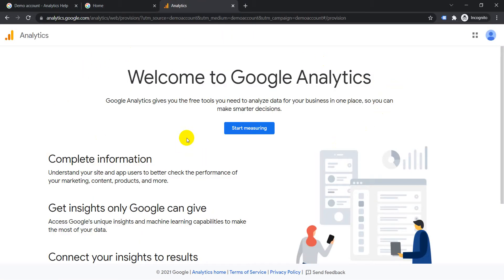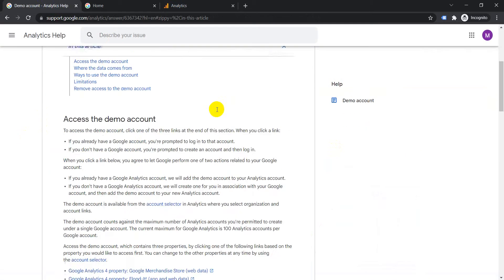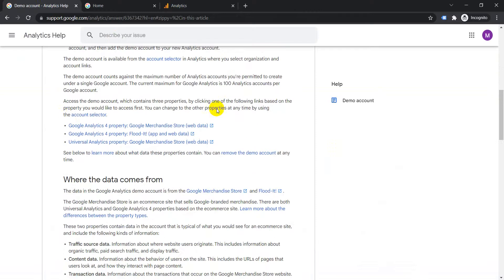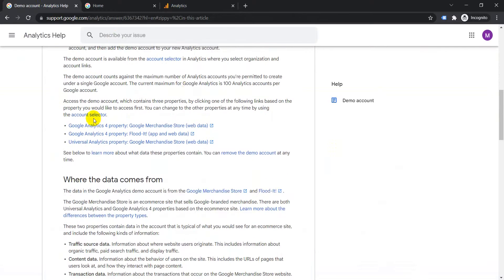Once you've created a Google account, just go to the link I will provide in the description. Then come down to where it says access the demo account and they have three links here. The first link